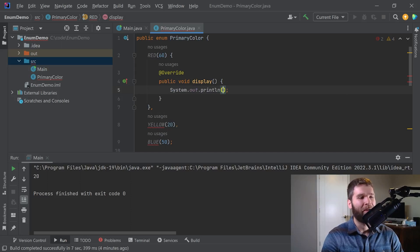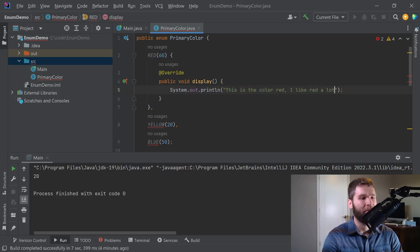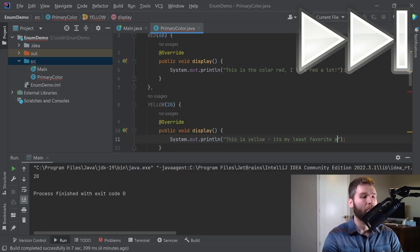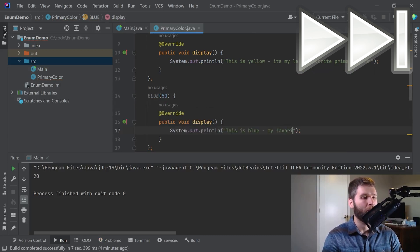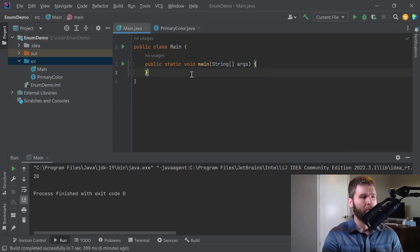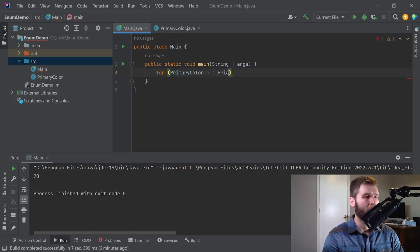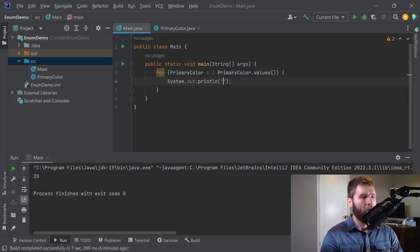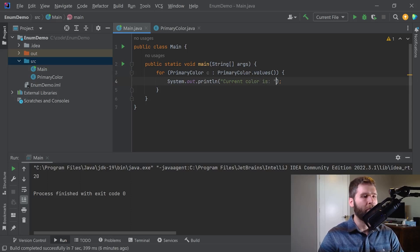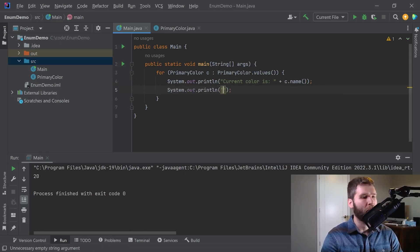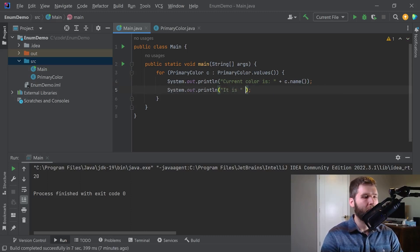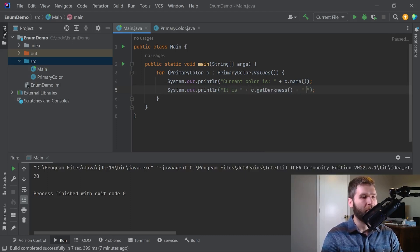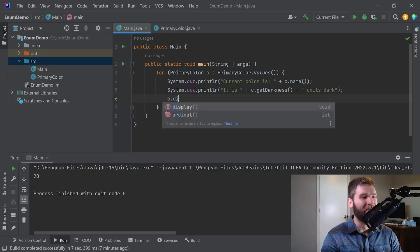If I display what red is, this is the color red. I like red a lot. And then likewise, if I do the same thing for yellow and blue. So now that I've filled each of those out, what I can do now is I'll iterate over all my colors again. And then primary color dot values. Current color is C dot name. It is C dot get darkness units dark. And I have no idea what my units are. I'm just going to say that it's that level of darkness. And then I'm going to say C dot display. And let's make sure everything looks good.